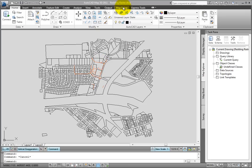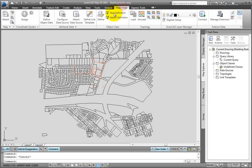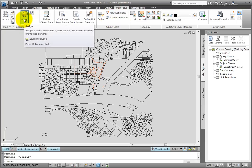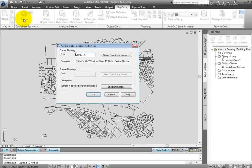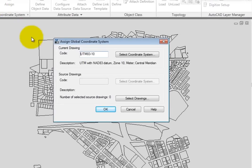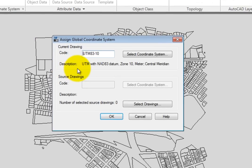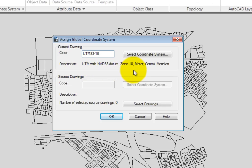We'll go to the map setup tab, go to the coordinate system panel, and pick assign. Here I can see that the drawing has already been assigned a coordinate system of UTM NAD83 zone 10 meter, and this matches the metadata that we just looked at for the image. So that's good. We'll pick OK to keep that.